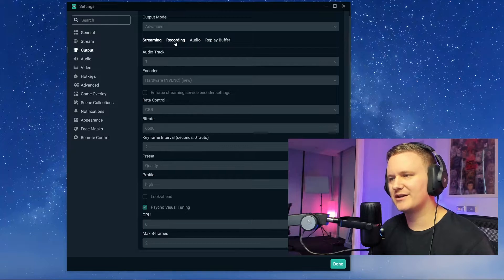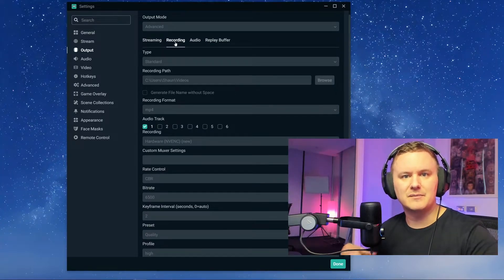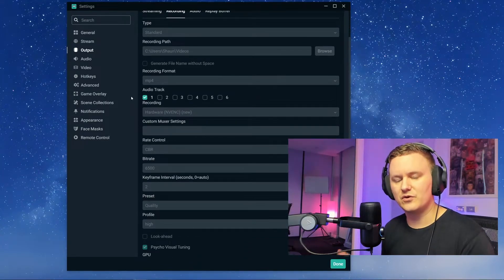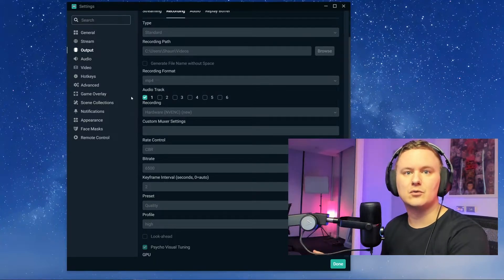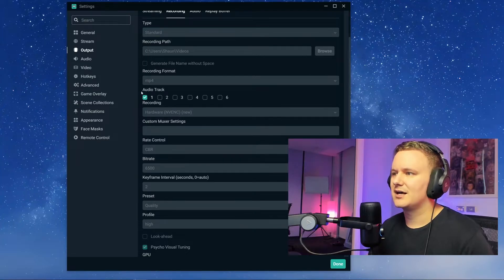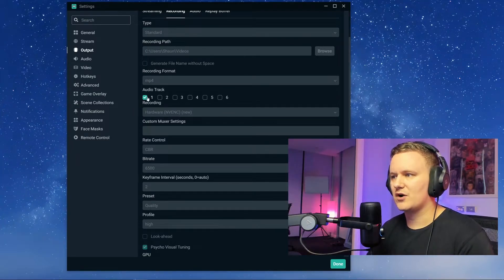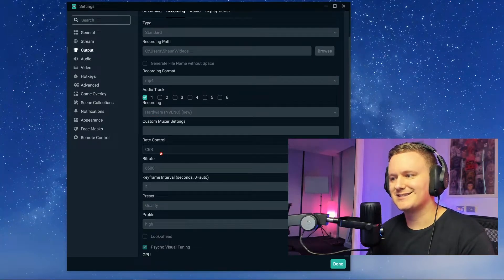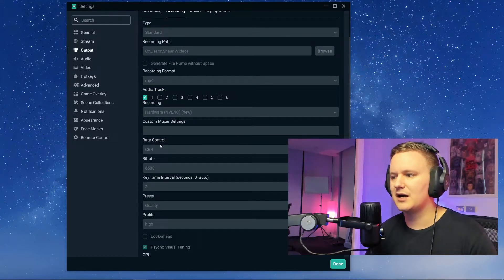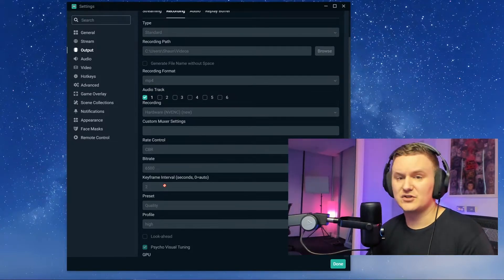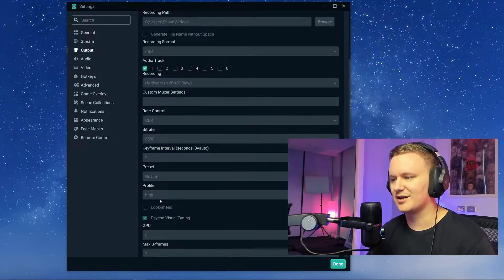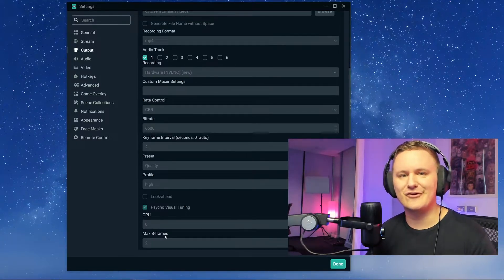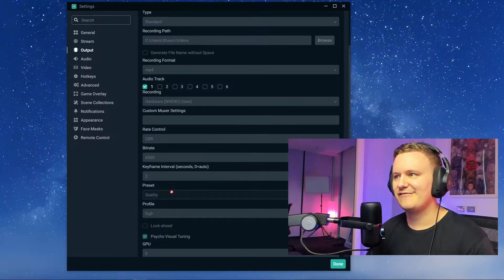Now we'll go to recording. This is if you want to just record to your computer and then upload that video at a later date. Here I've got the exact same settings, which is a good example of what you'll see on one of my live streams because those settings are exactly the same. Recording format is MP4, audio track 1, recording encoder is again the NVENC new encoder. Bitrate is set to 6,500. Rate control is CBR — that hasn't changed, it's a like-for-like of my streaming settings. Keyframe is 2. Preset is quality. Profile is high. Look ahead is off. Psycho visual tuning is on. GPU is 0. Max B frames 2.